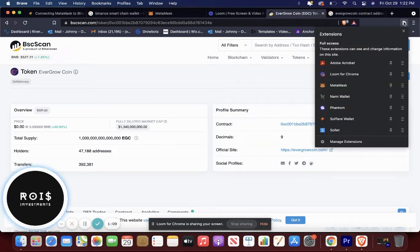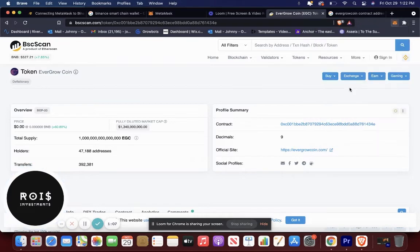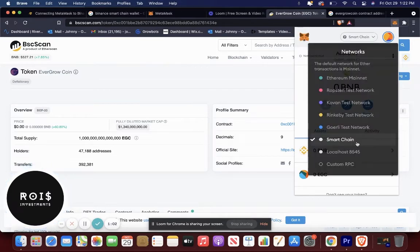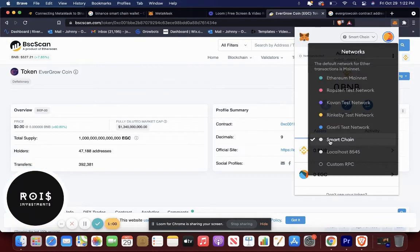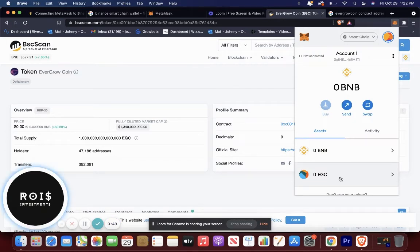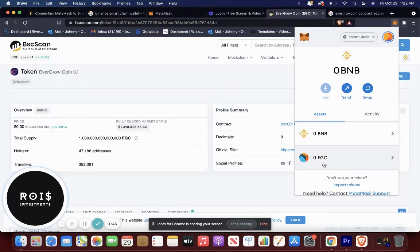So I just showed you how to add the Binance smart chain network. I would honestly do instead of just smart chain, make it Binance smart chain. Helps me remember. Yeah. And then you have to manually import the Evergrow coin contract address for you to have it in the wallet.